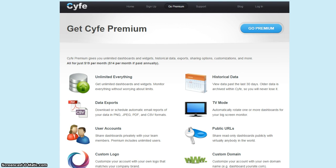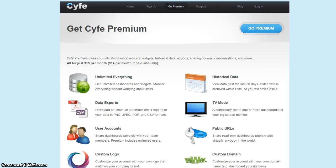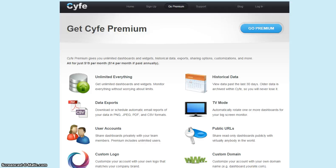Cyfe is initially free. It only takes your name, an email address, and a password to sign up to start building your dashboard. The premium feature is as cheap as $19 per month, or if you pay annually, $14 per month. That gives you unlimited everything, data exports, user accounts. You can embed your custom logo, view historical data, TV mode, public URLs, and custom domain.